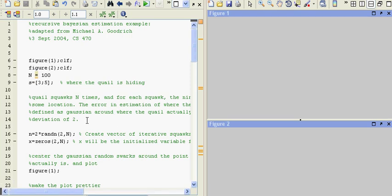This is student Dave again, and here we are looking at the MATLAB implementation of a recursive Bayesian estimation. I'm adapting this from Michael Goodrich's website and I'll give you that link and the code, and you can go ahead and mess around with things as you want.